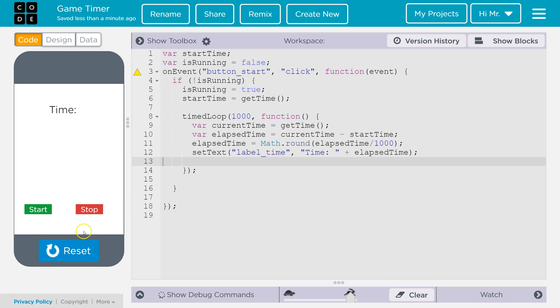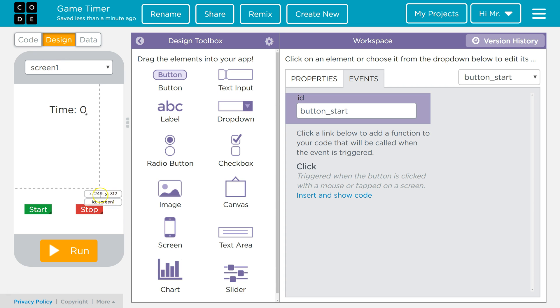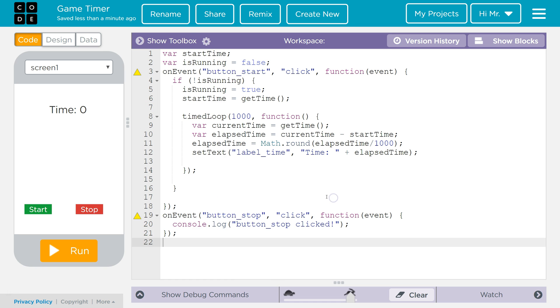So right now the stop button doesn't work, so we've got to add another event to stop our timed loop. We will hit reset. Let's go over to design. We're going to go to stop. We're going to go to events. And then insert and show codes. We're going to create an event listener to listen for a click on the stop button. We'll get rid of this line of code here.